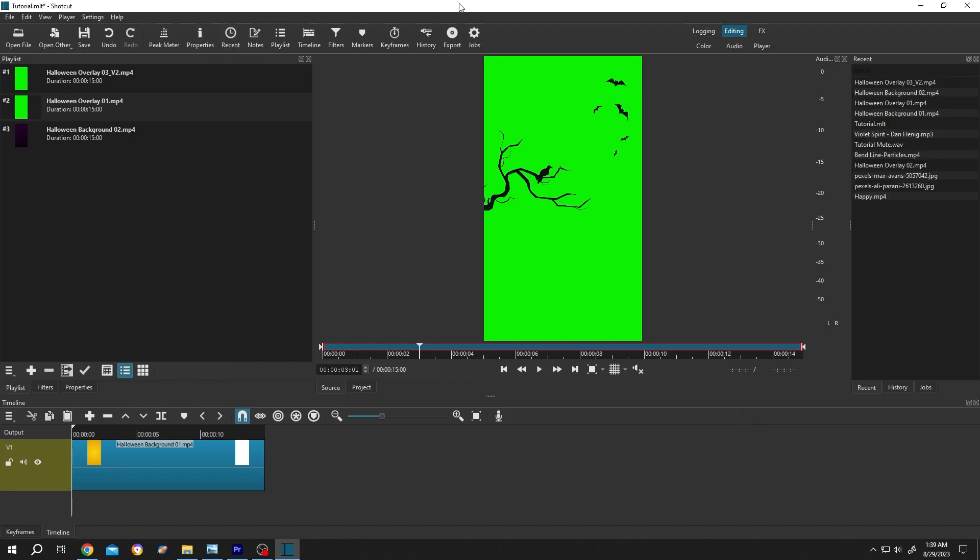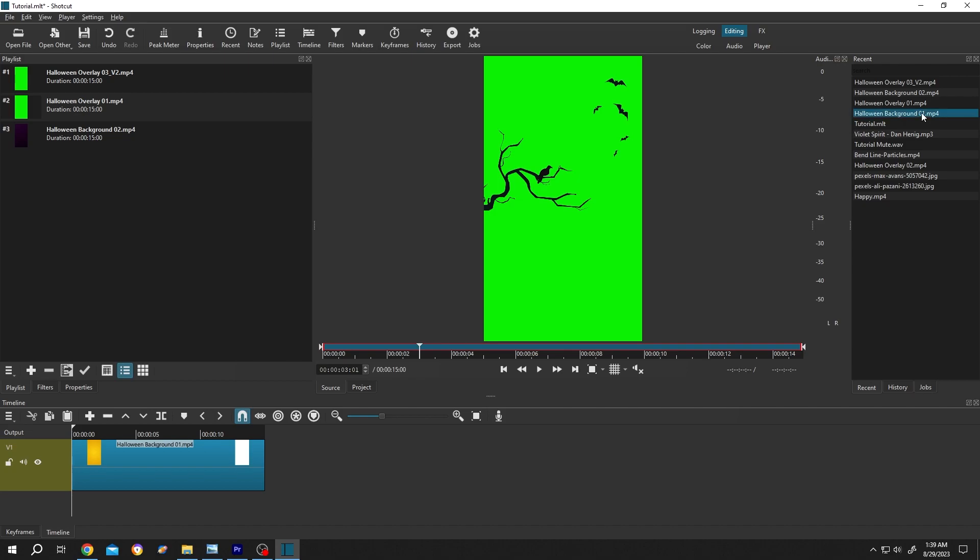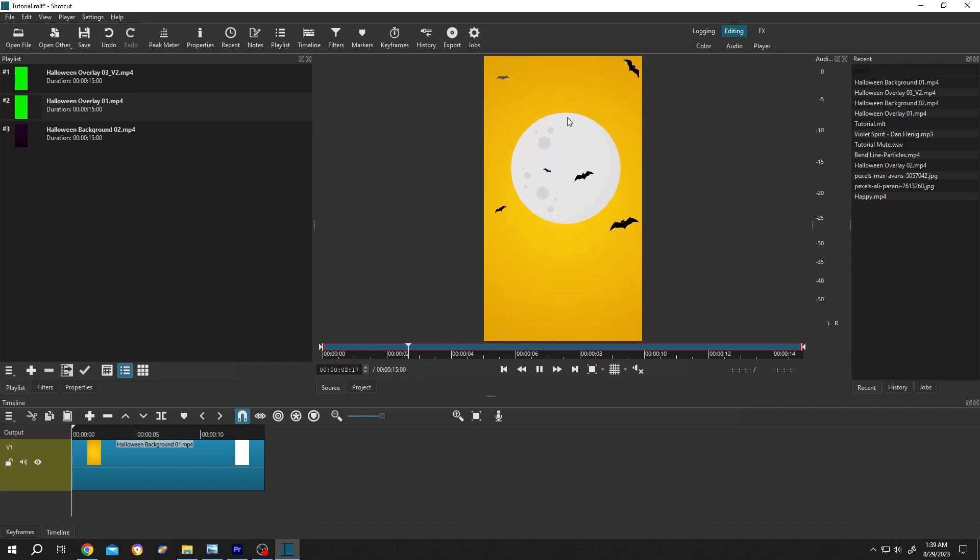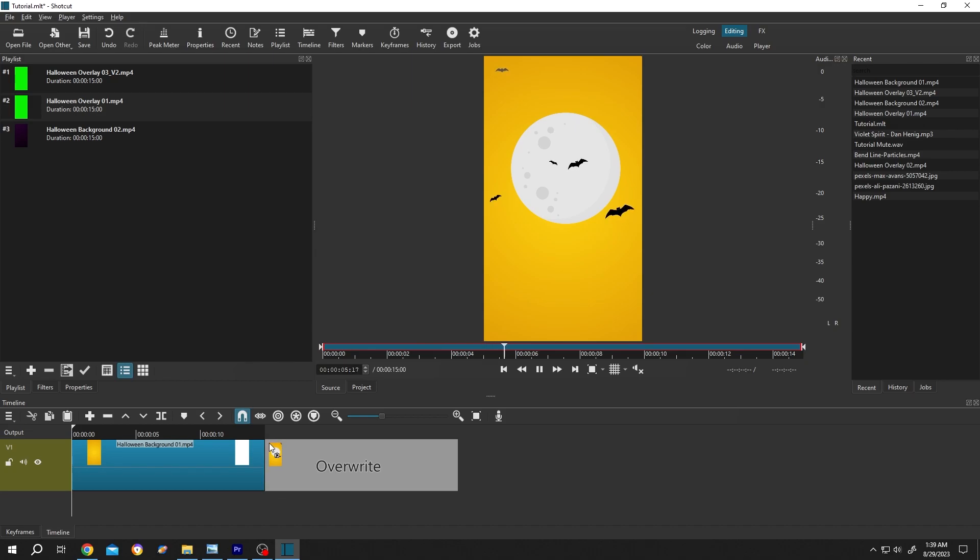Now go to right side. As you can see, we have our file here, Halloween Background 01. Just double click, see the preview, and again if you want to use it, bring it to the timeline.